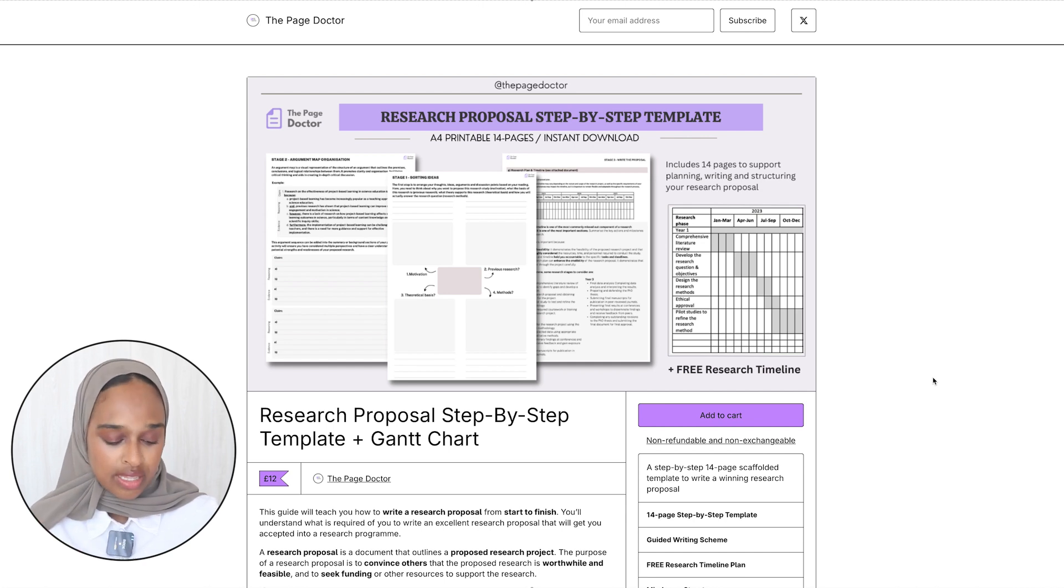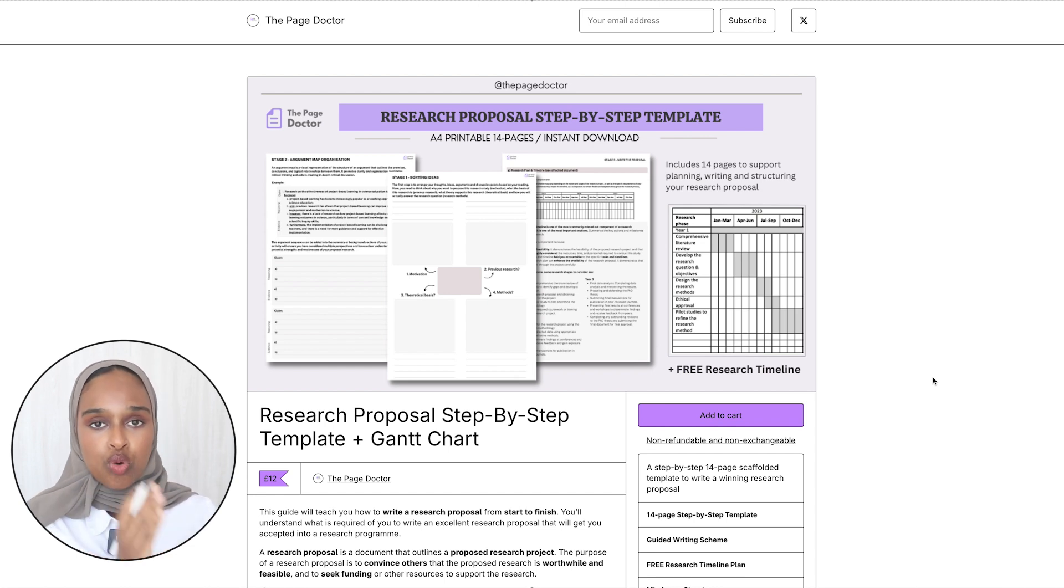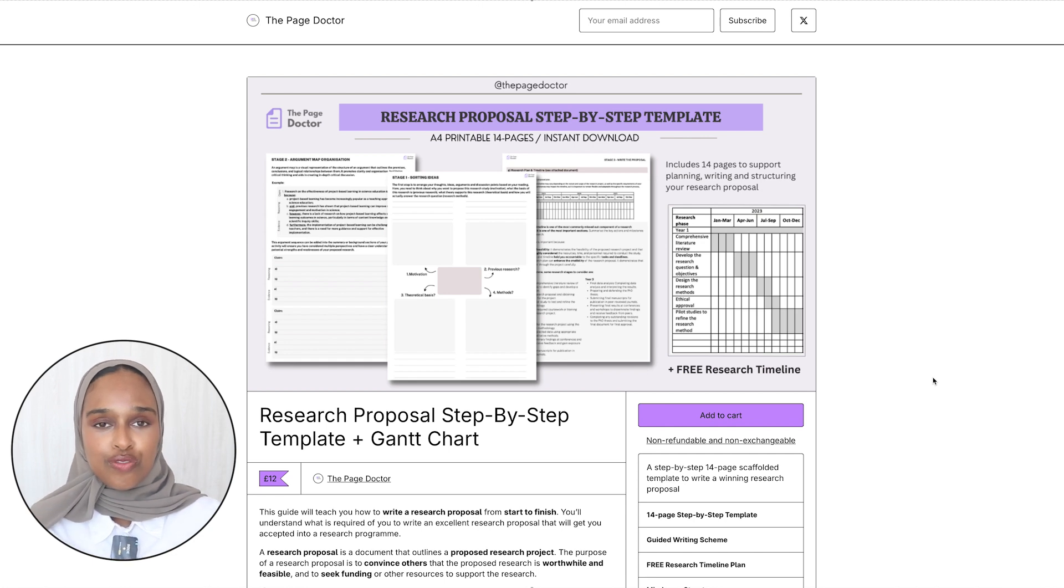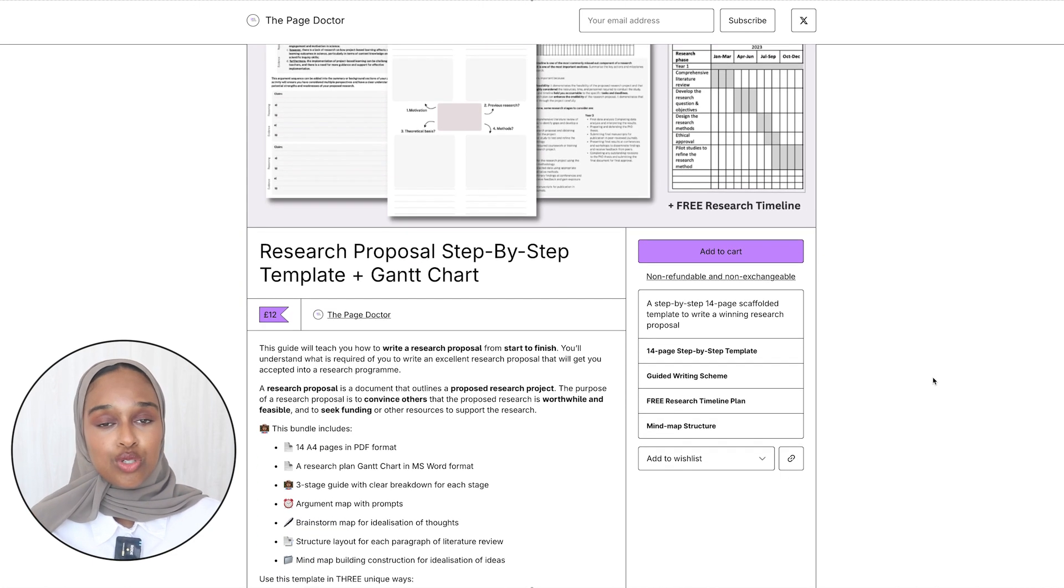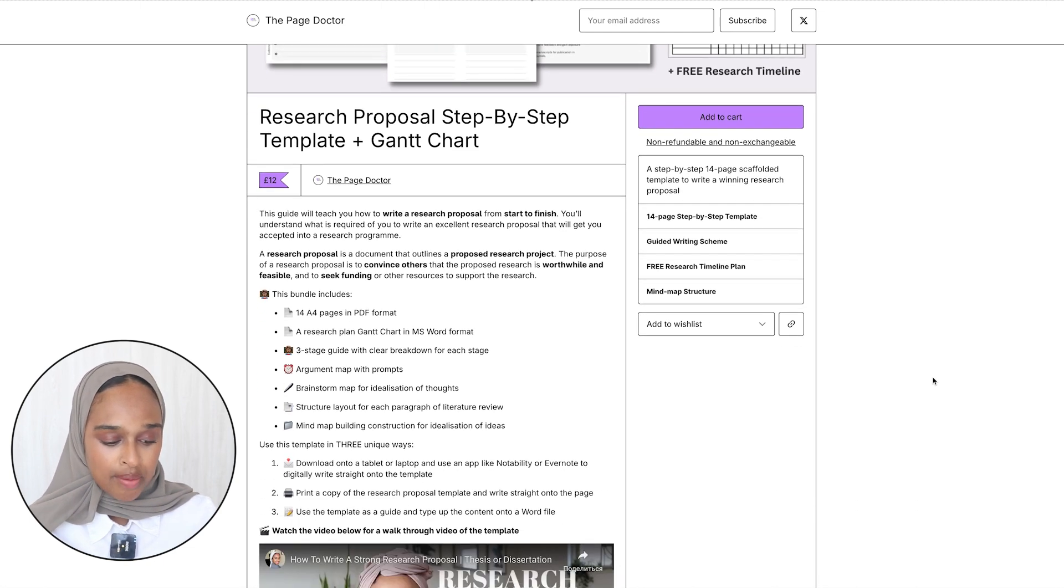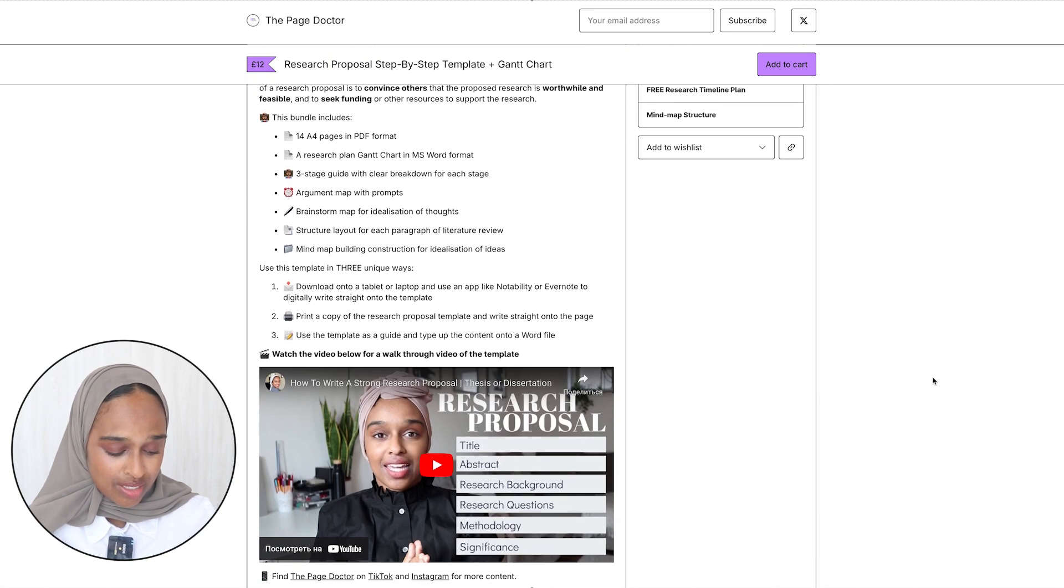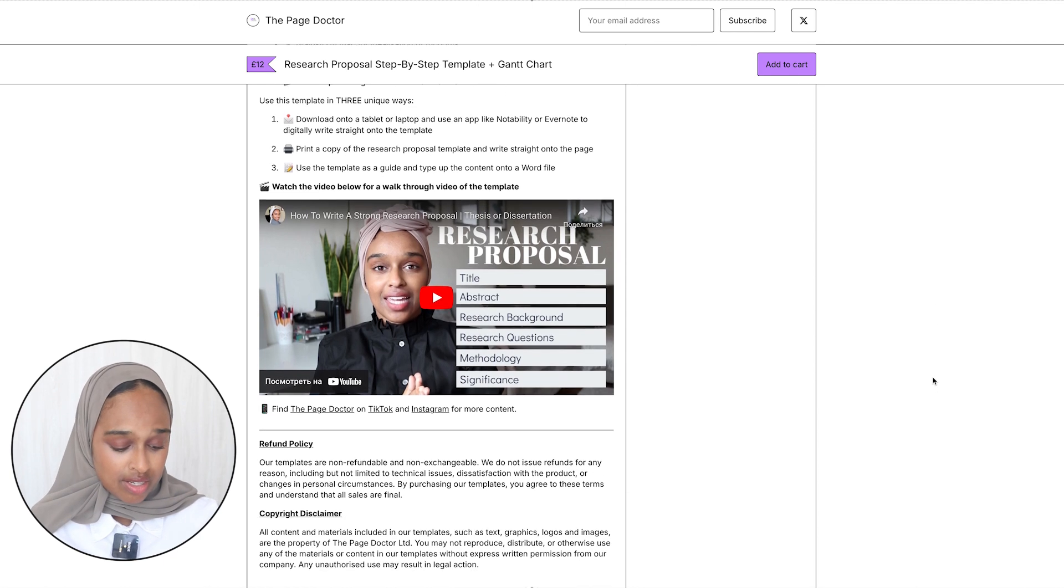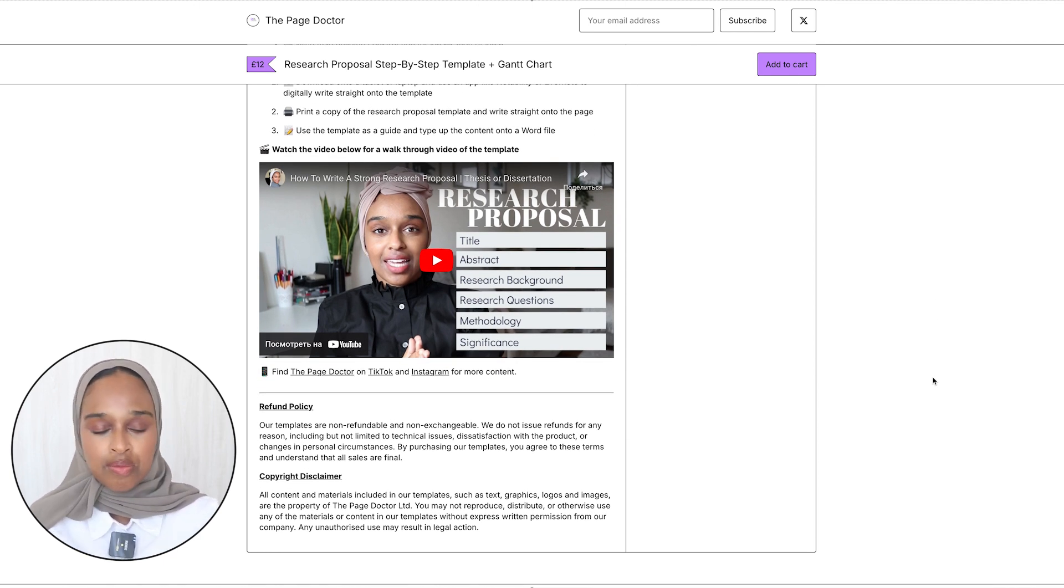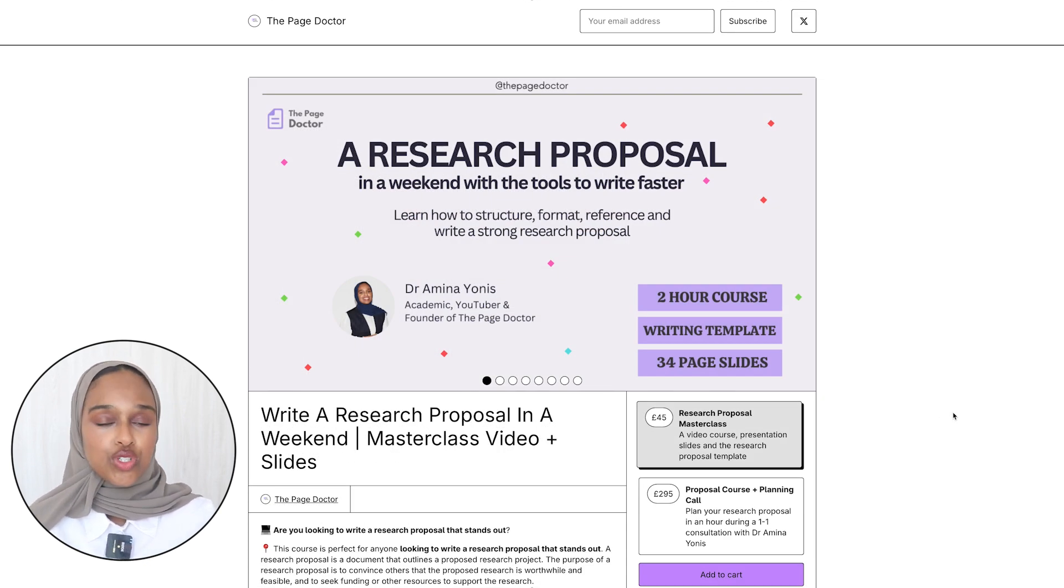Within this you also get a free research timeline as well. A timeline that allows you to dictate what you're going to do maybe in year one Q1, Q2, Q3, Q4 and then year two and year three and that also should be included within your research proposal. So it's amazing to use, I think this is a really good one. There's also a video that you guys have been loving in the last three or four years I posted and it just comes in together.